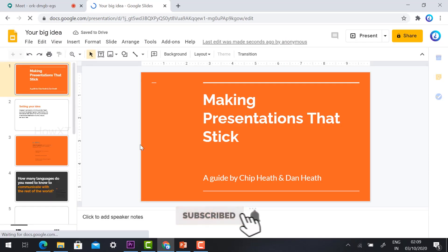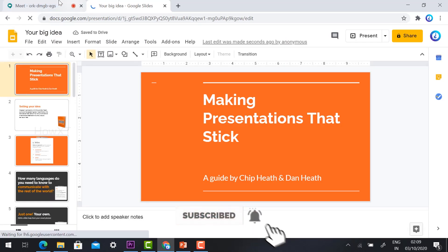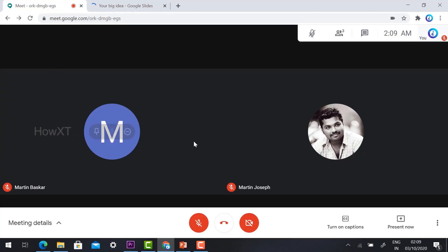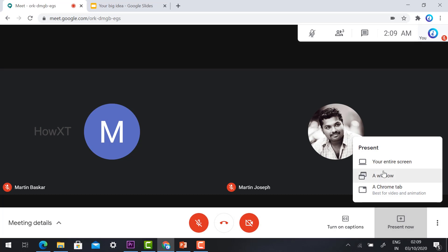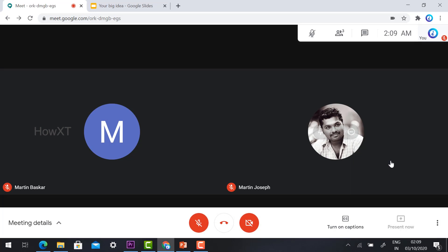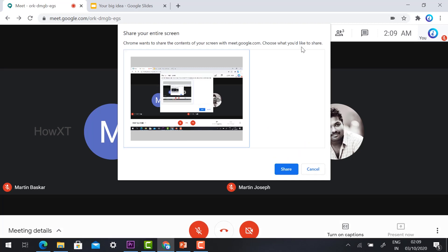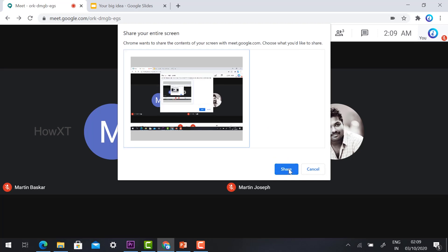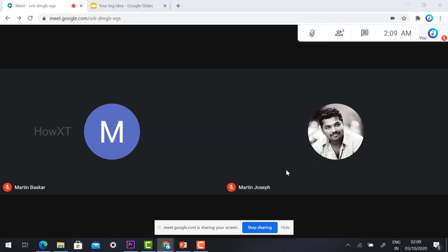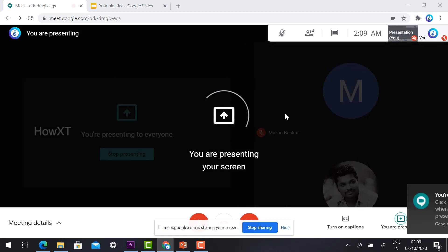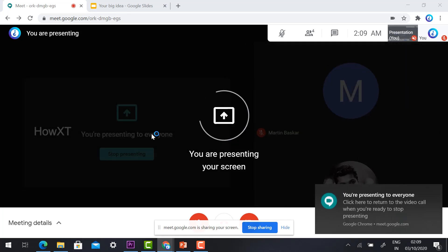This is an example presentation. Now I would like to present my screen to my students. I click 'Present Now', select 'Entire Screen', select my tab screen, and click Share. Automatically my screen will be shared to my students.